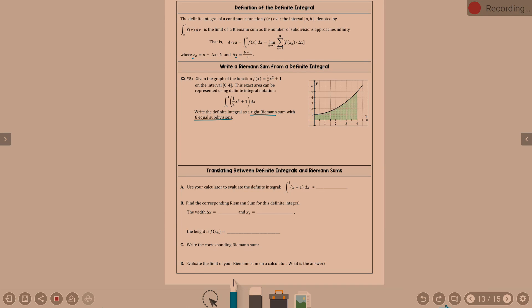What information do you know that's helping you figure that out? What's a and b? A is zero, b is four, because a and b are my intervals — the endpoints of the interval. What's n? N is eight, because that is how many subdivisions there are. N is the number of intervals.